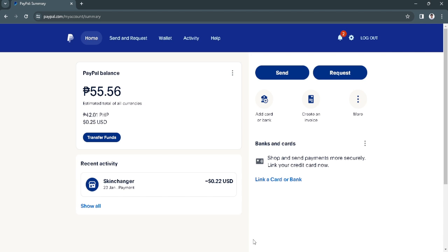The first thing you want to do is go to paypal.com and make sure to log into your account. After logging into your account, you will be redirected to this home screen page.